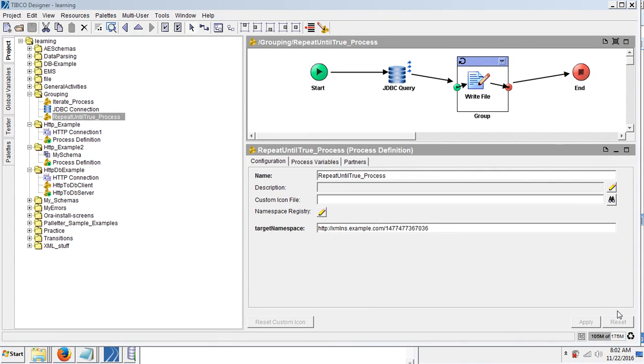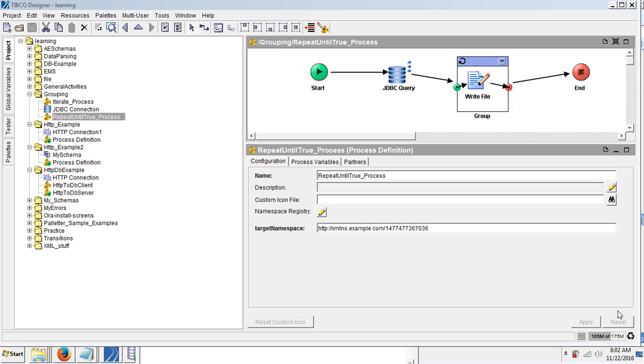In this example we are going to discuss a grouping technique called repeat until true. Grouping is basically when we want to execute a set of activities multiple times. This grouping has iteration techniques like iterate and repeat until true.